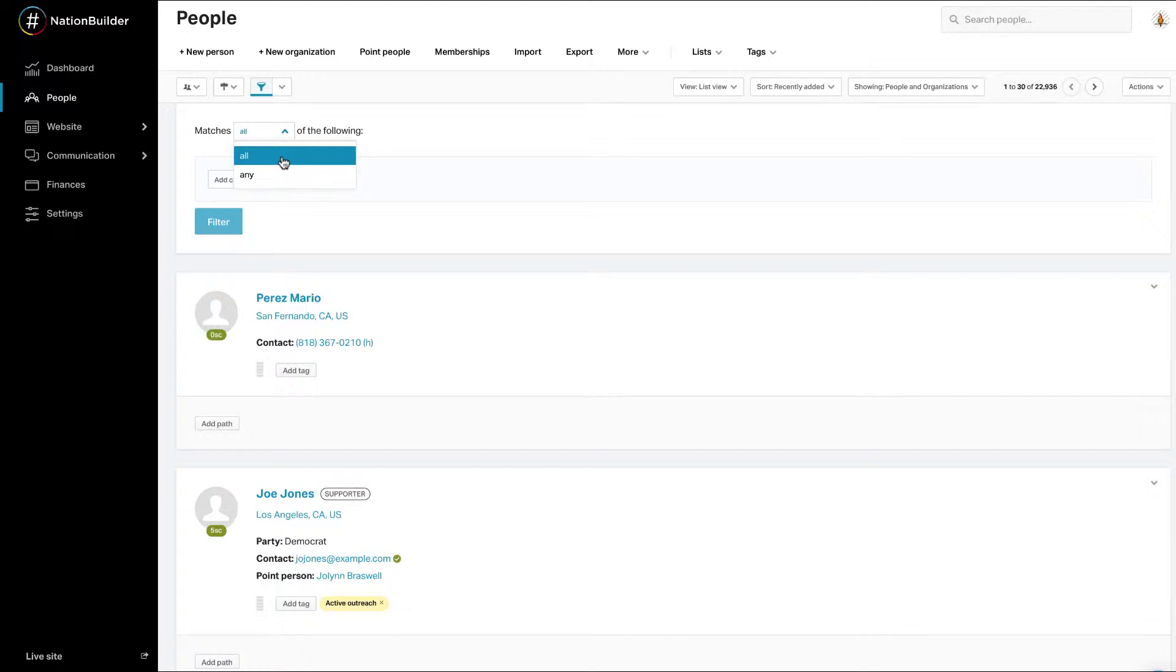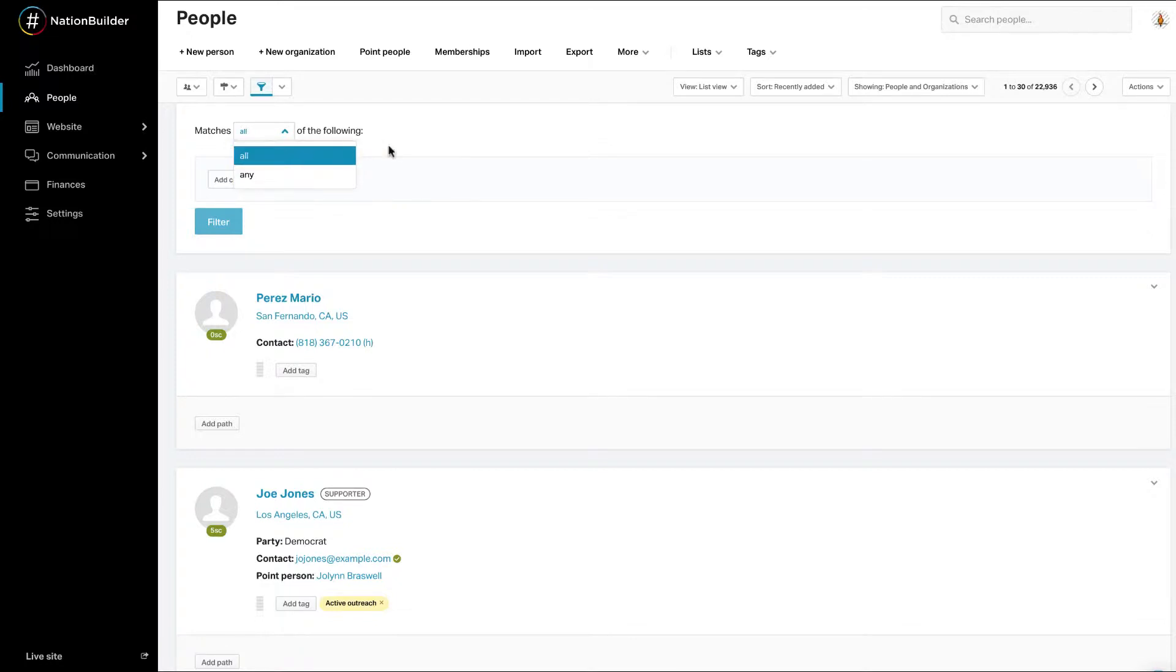You can also create a filter that combines any and all criteria by adding a group row. A great way to start your filter is to craft a sentence about who you want to find, then build that sentence using available criteria.